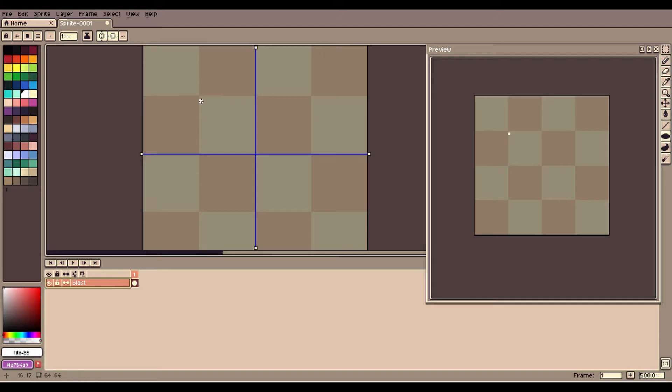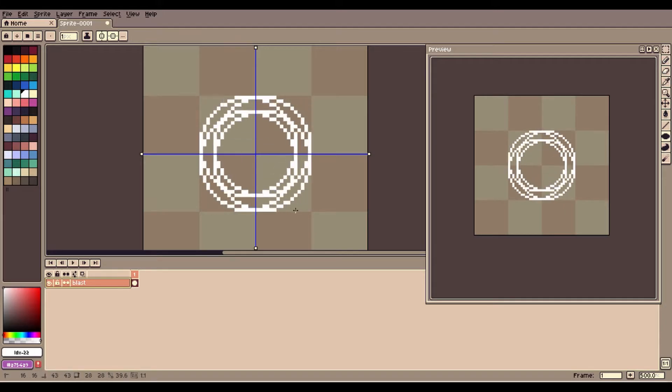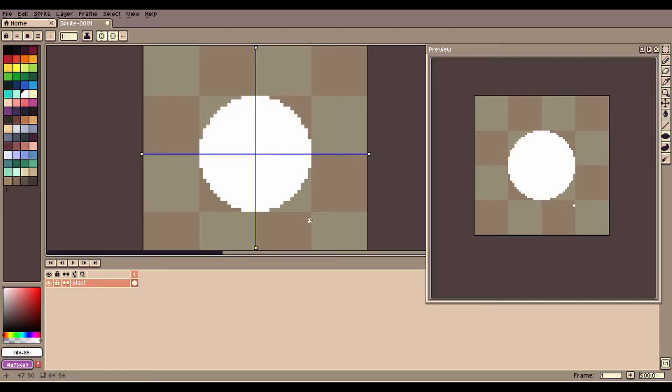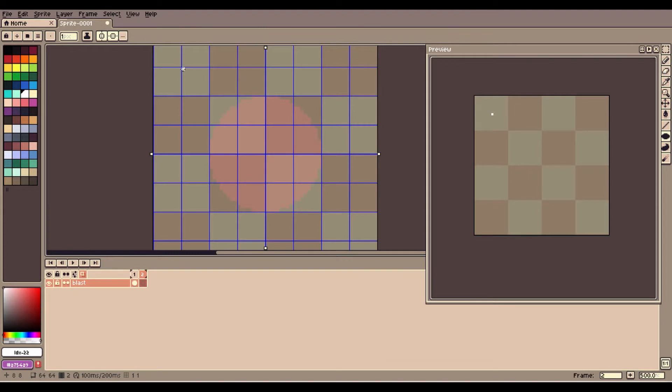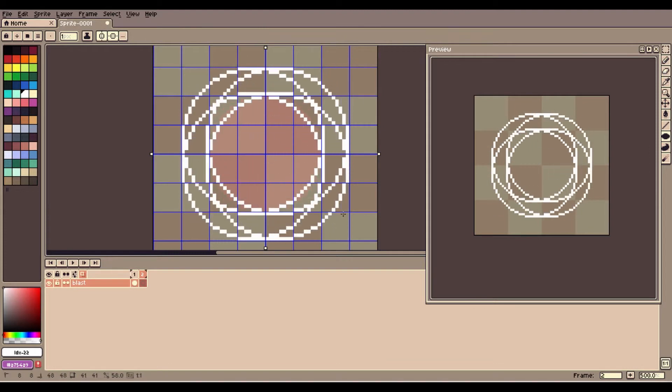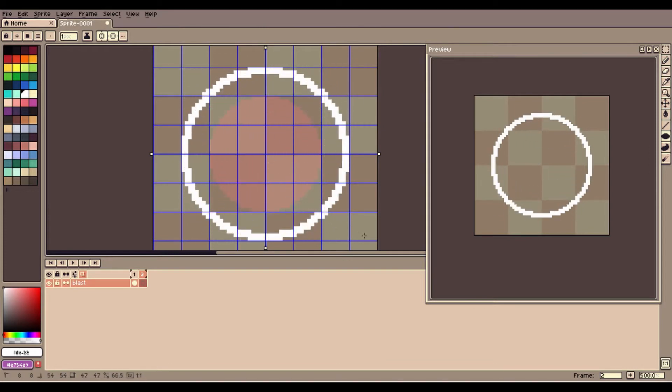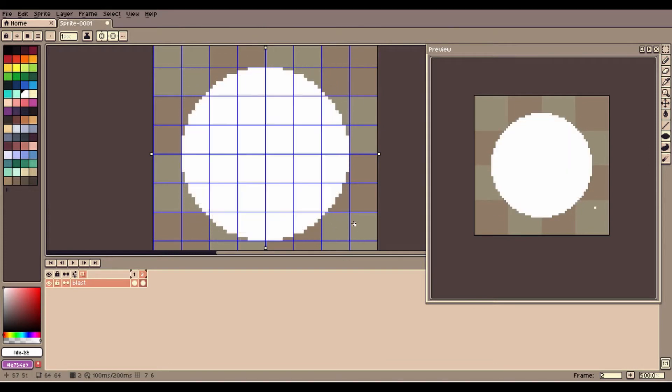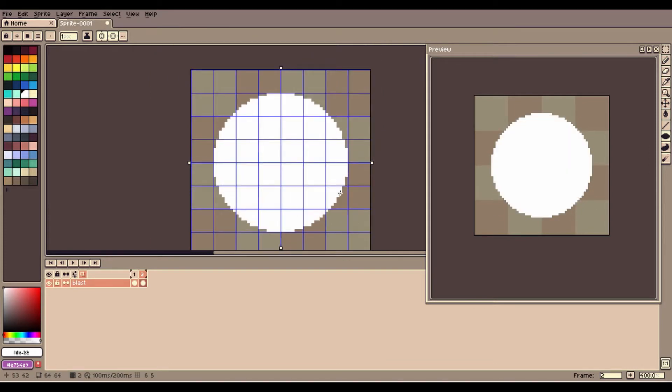It looks like this. You want to start with a bright circle on the first frame. Next frame, make the circle larger by some amount, let's say 20 or 30 pixels.